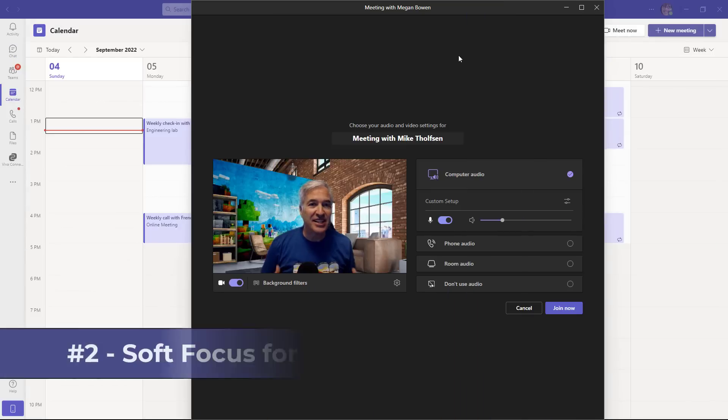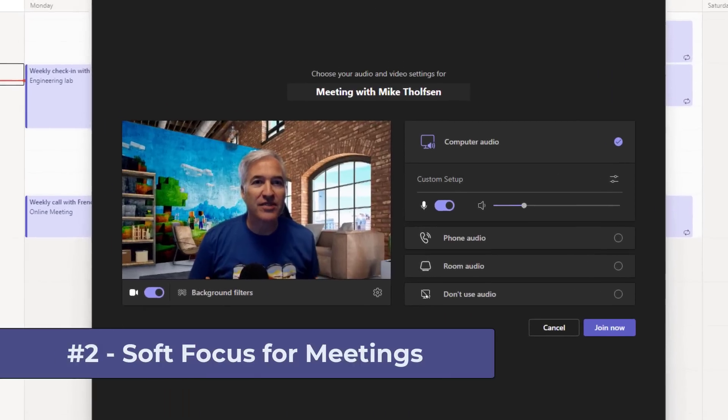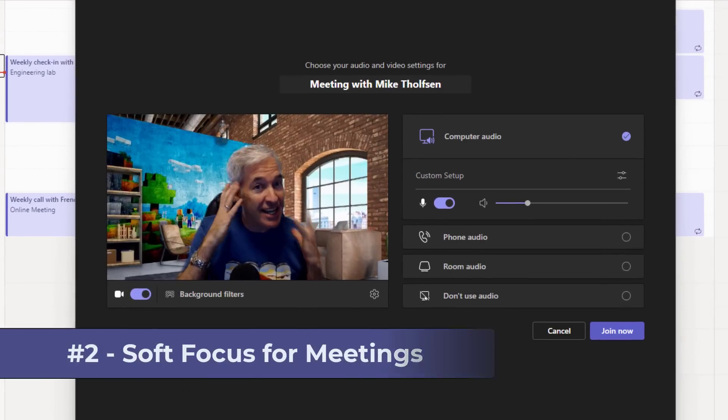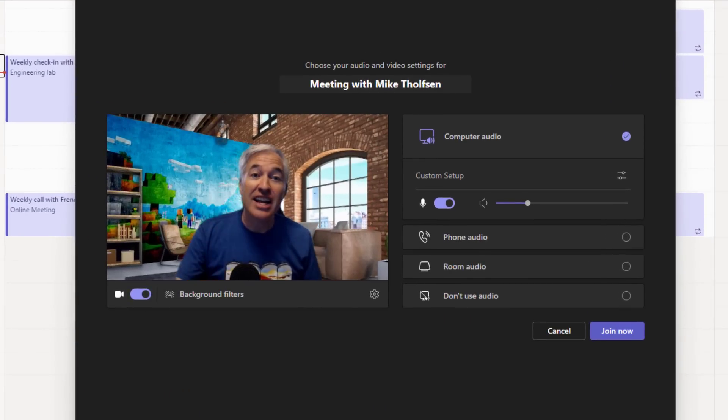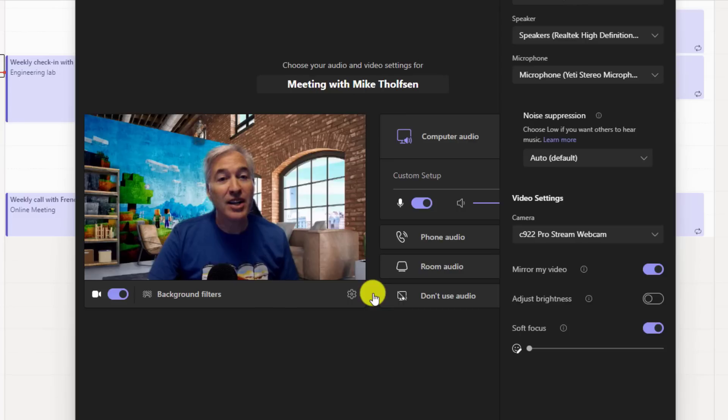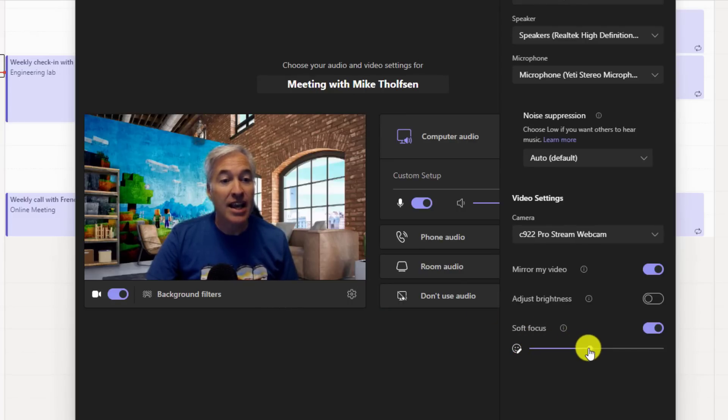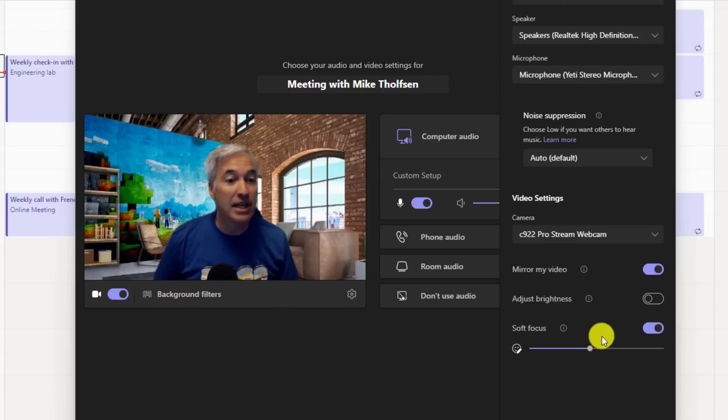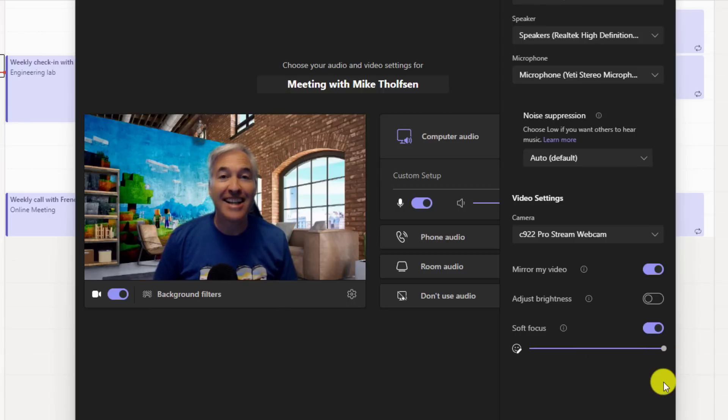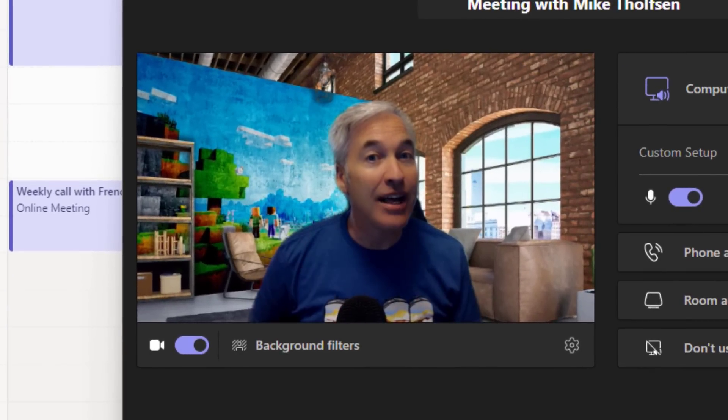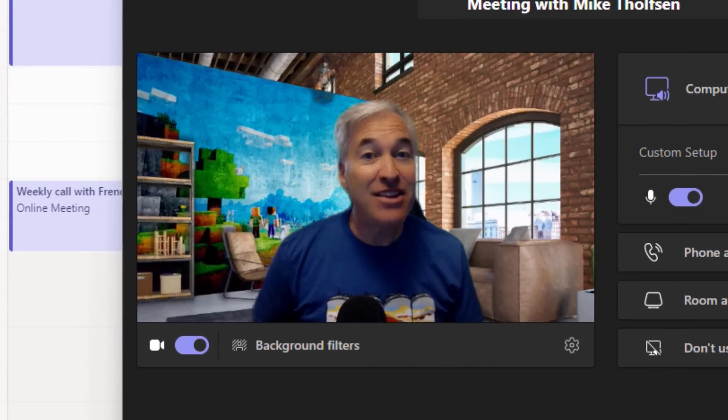The second feature is soft focus for Teams meetings. This uses AI to take the edge off and give your face a little softer look. So I'm going to open up the gear here, and here is the soft focus. I'm going to scroll this halfway, and you'll see AI soften me up a little bit. And if I want to go all the way up, I'm just going to max it out. And now I've got that full healthy glow to my face, and you can join the meeting looking your best.